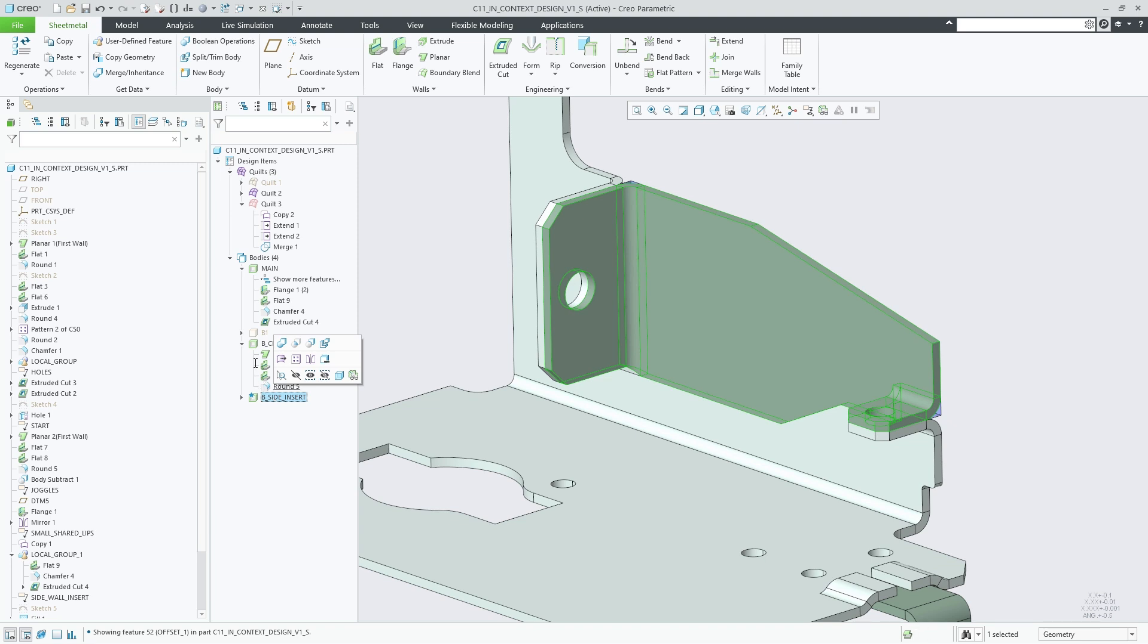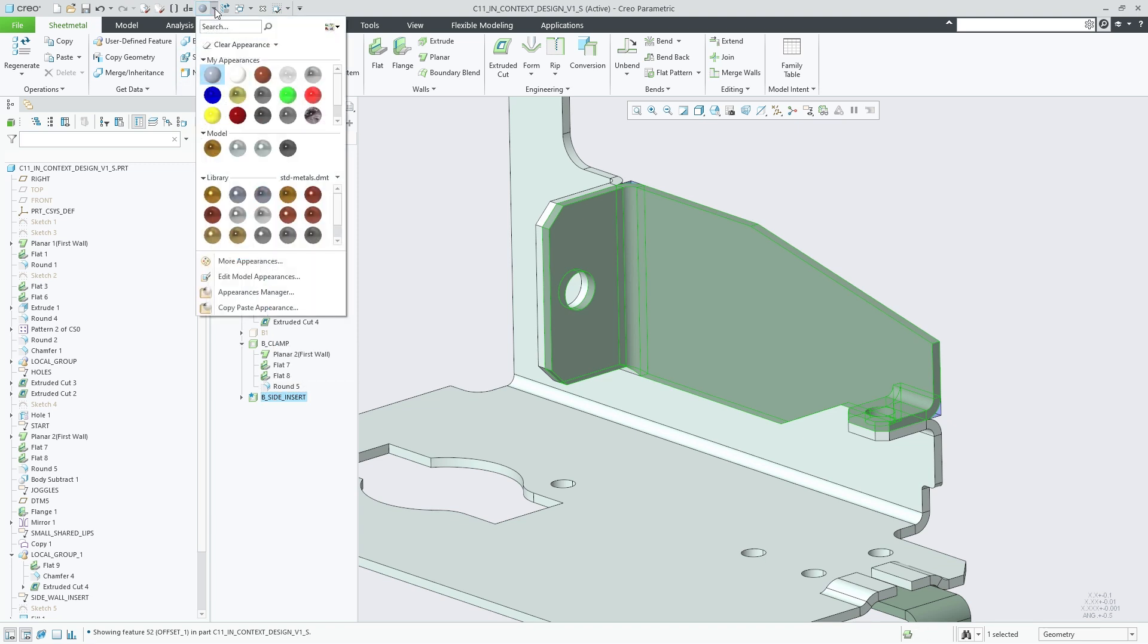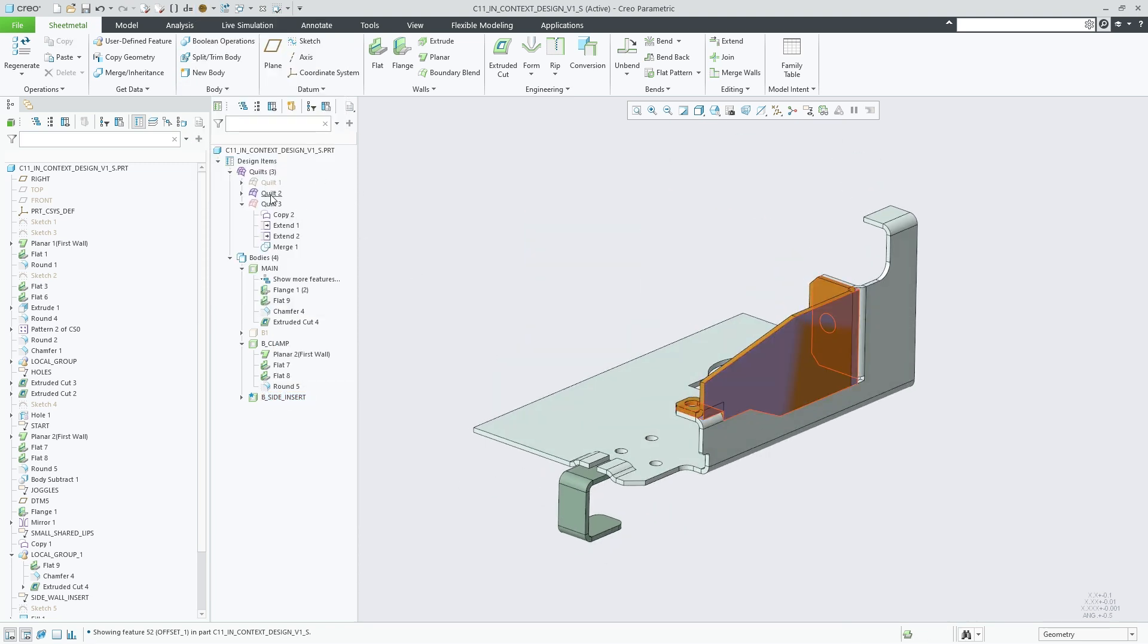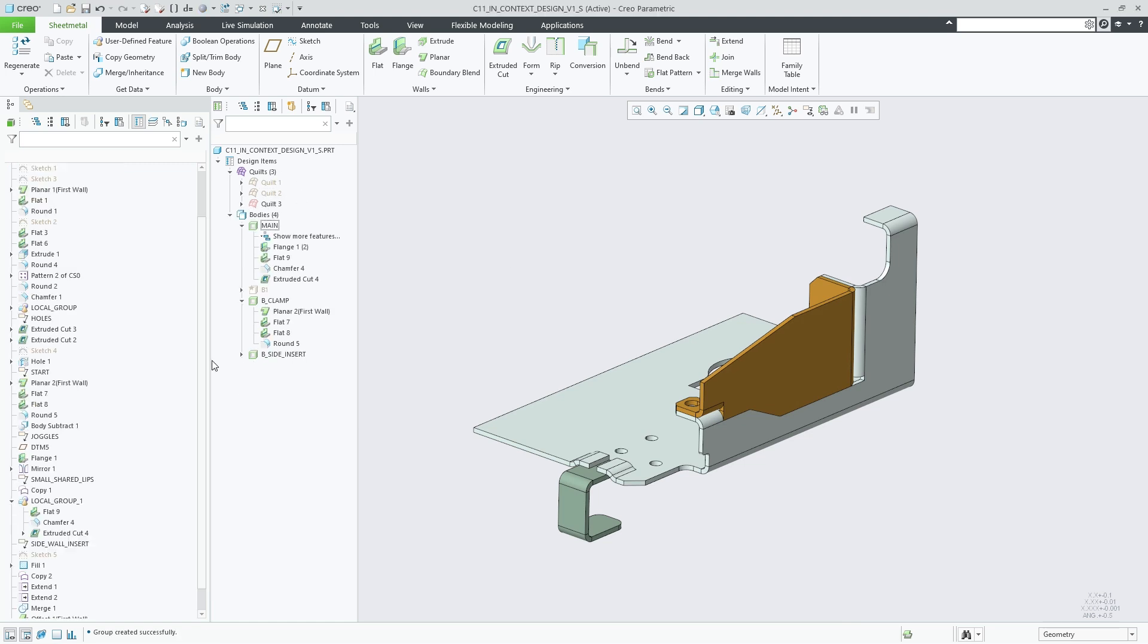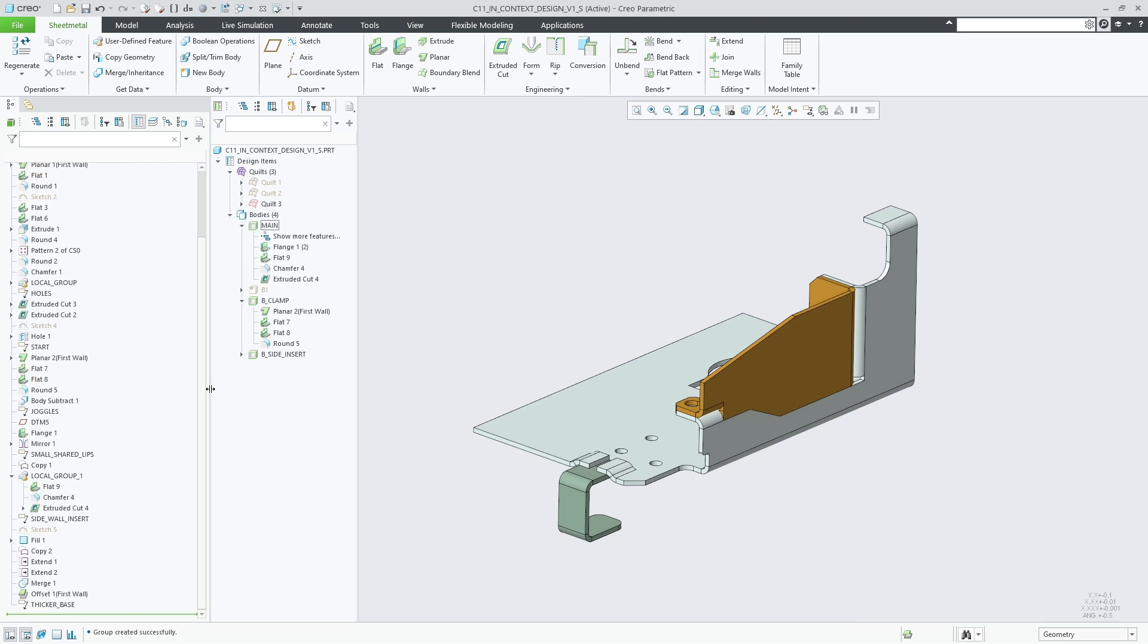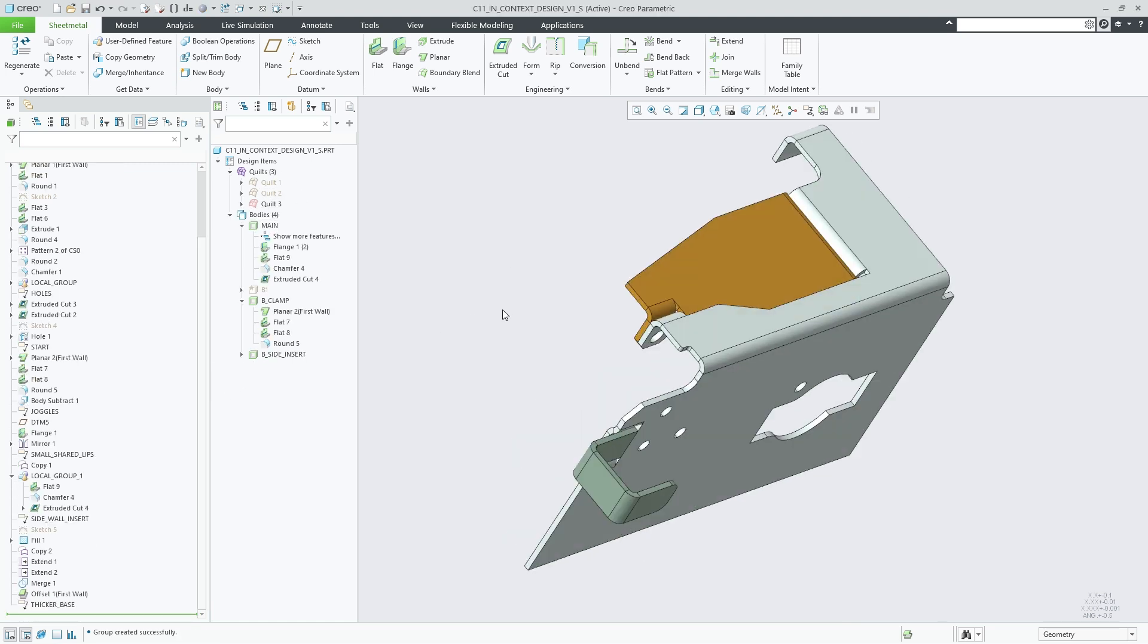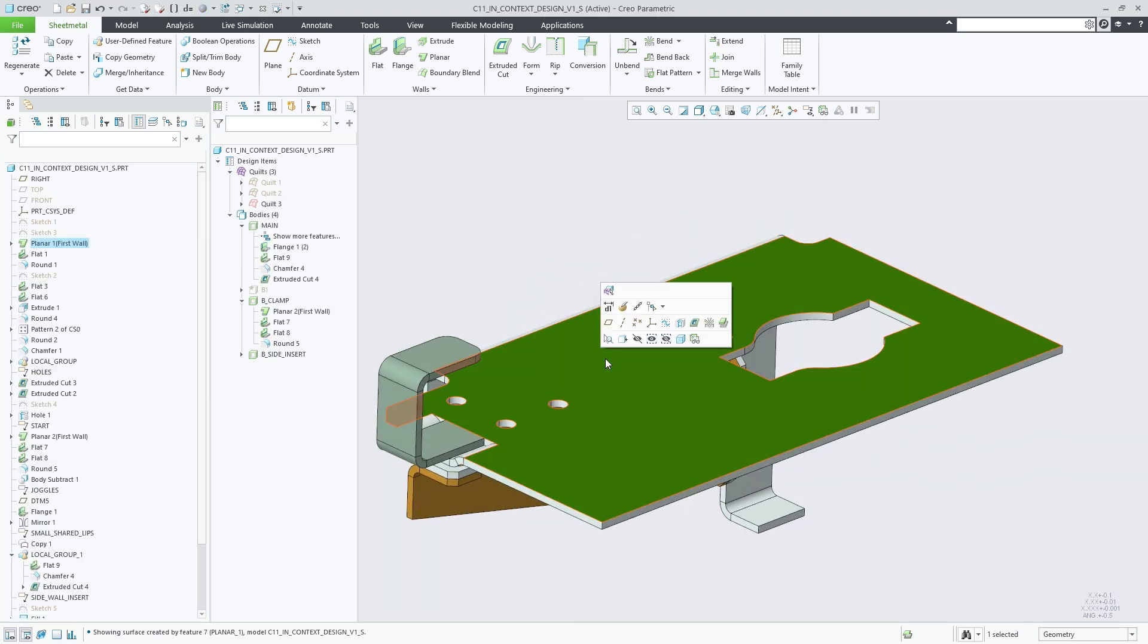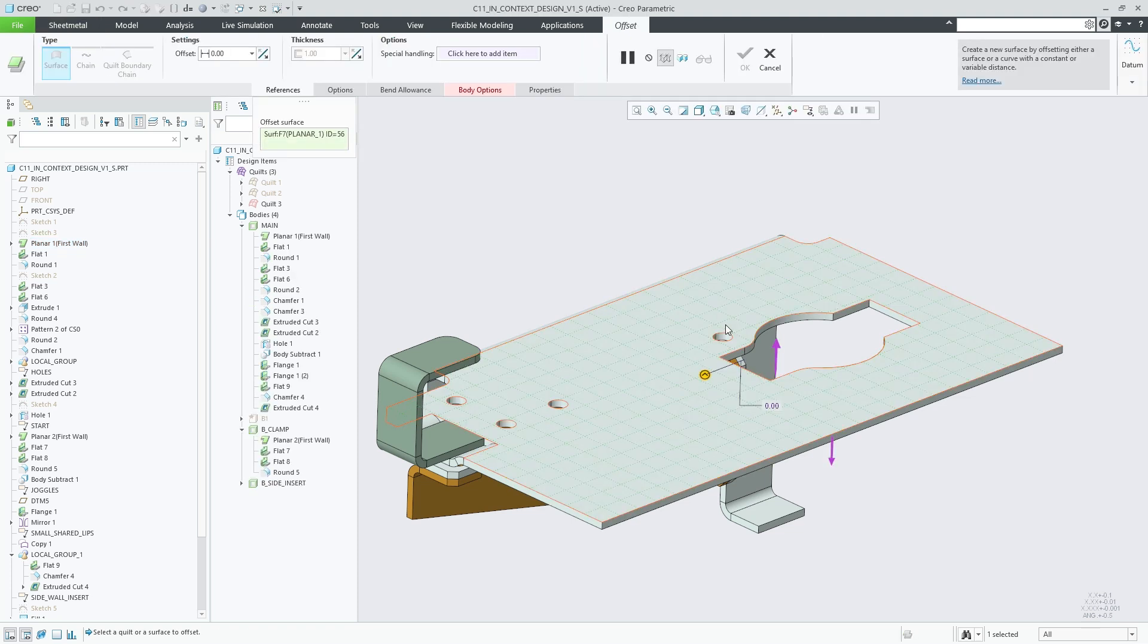We can then name the new body appropriately and assign a body color to it. Let's repeat that very same procedure to create another sheet metal body as bottom plate.